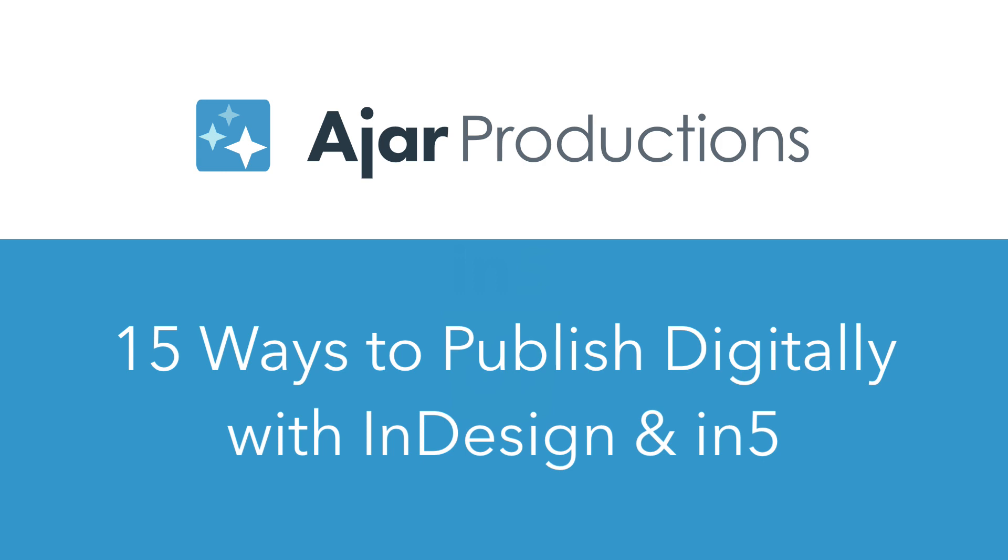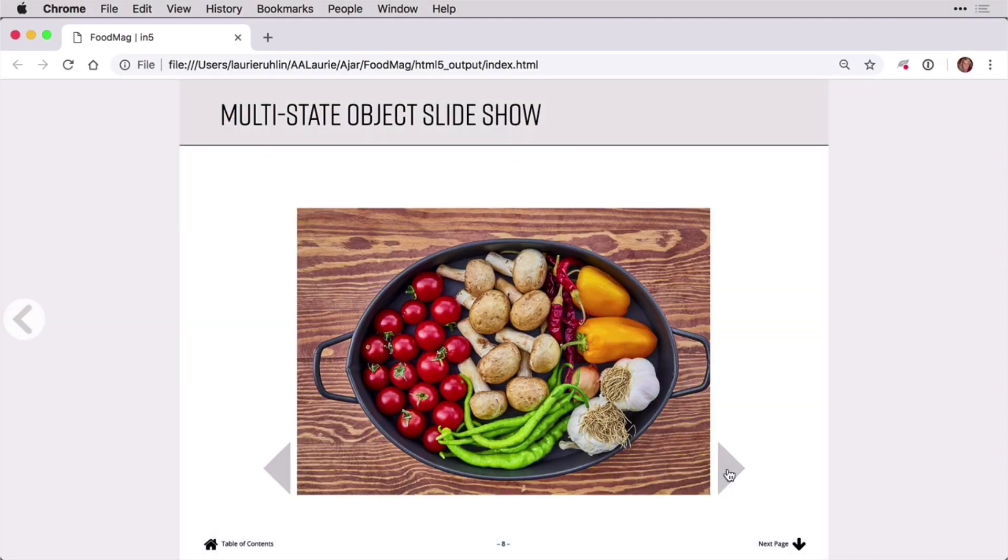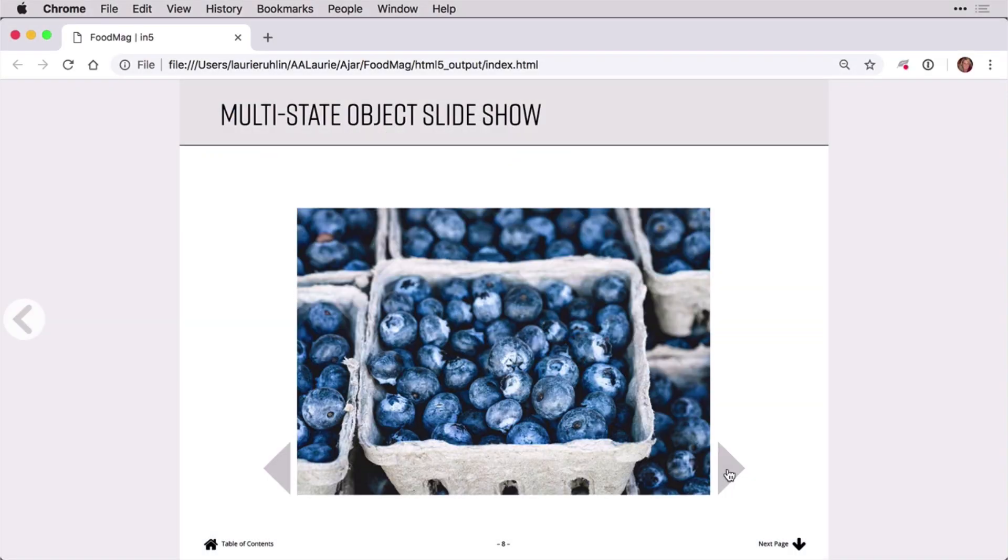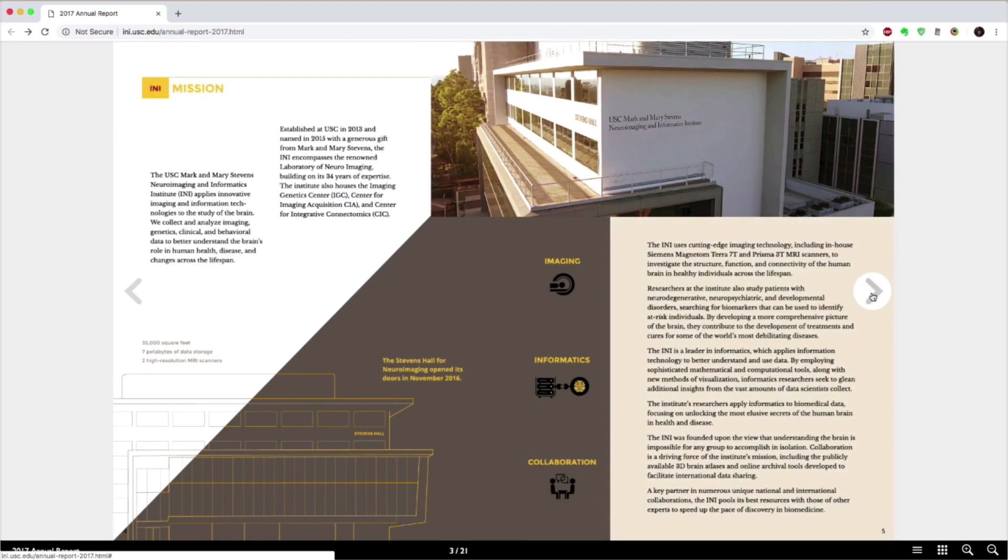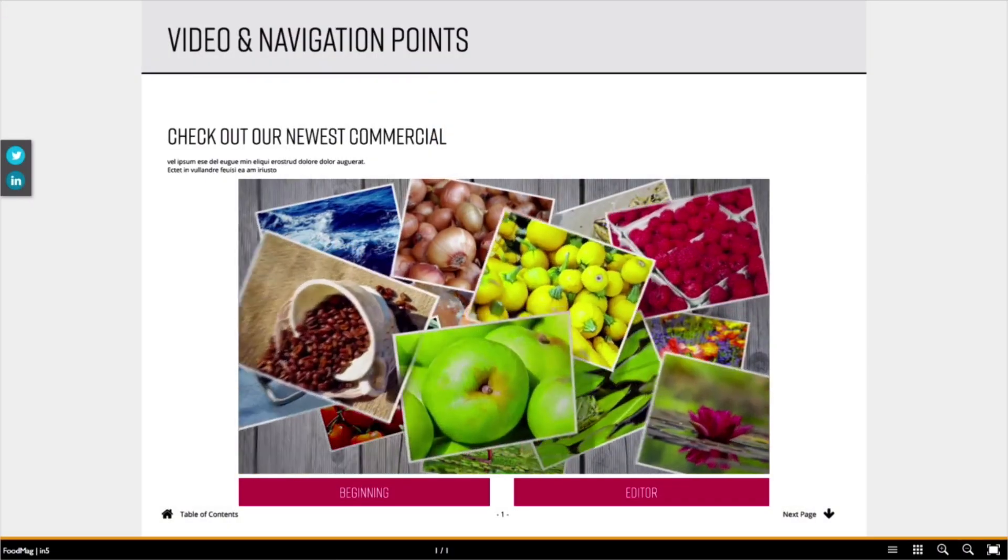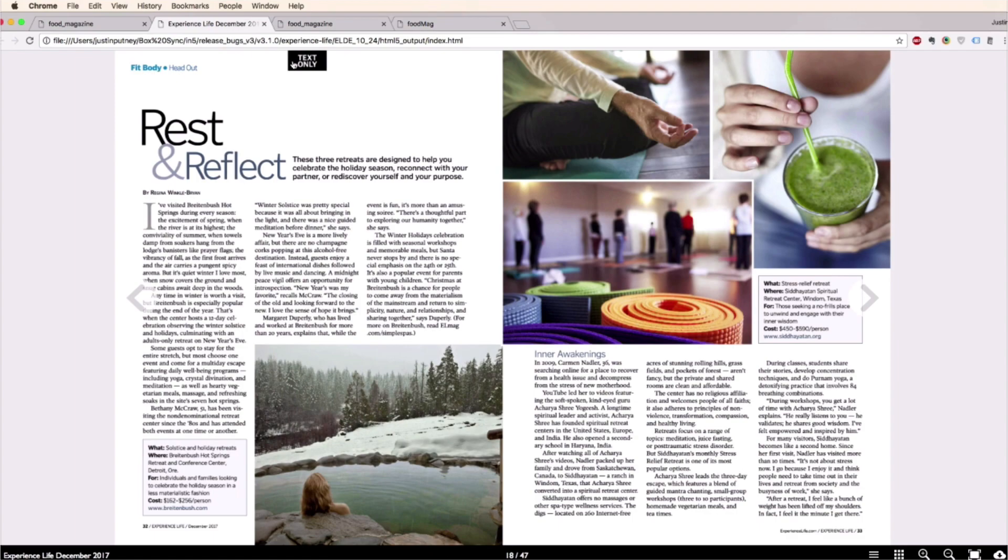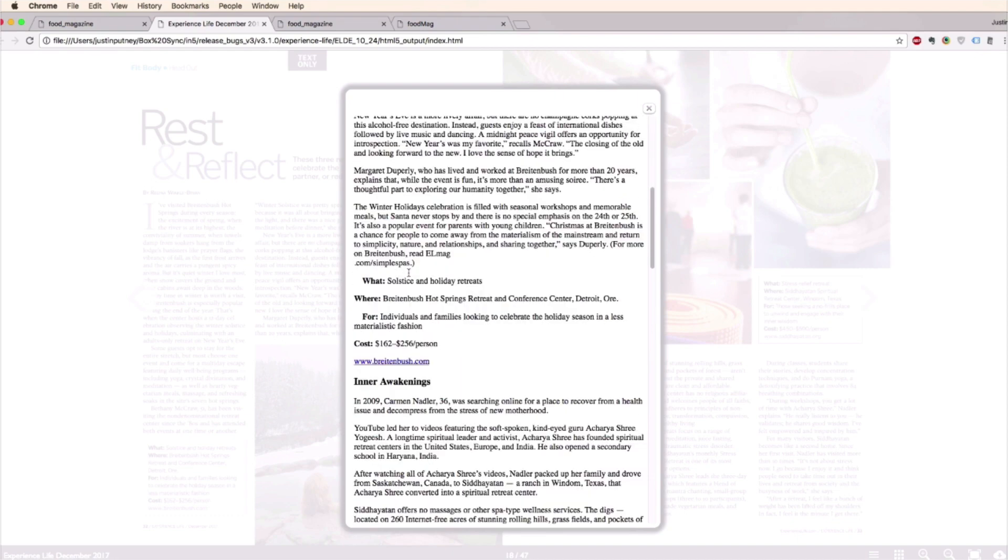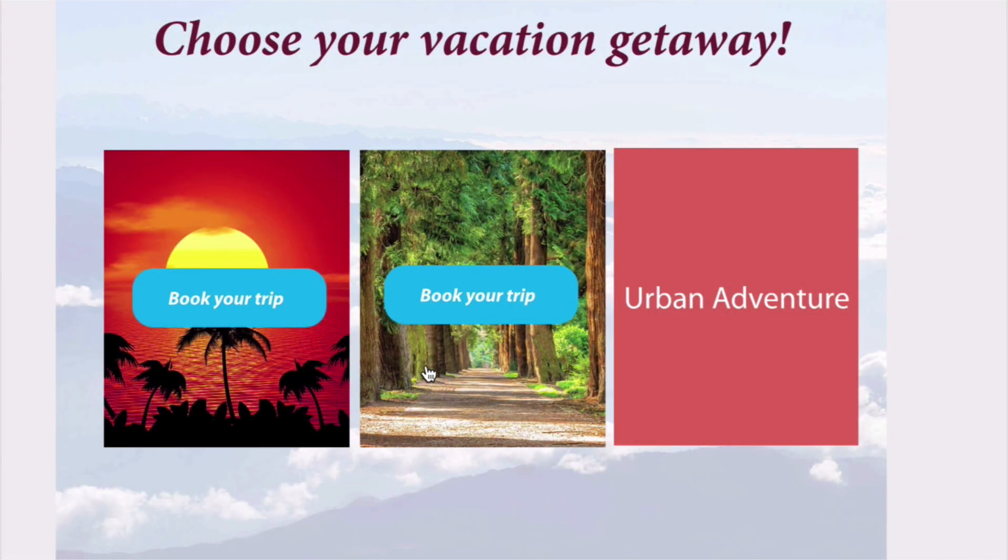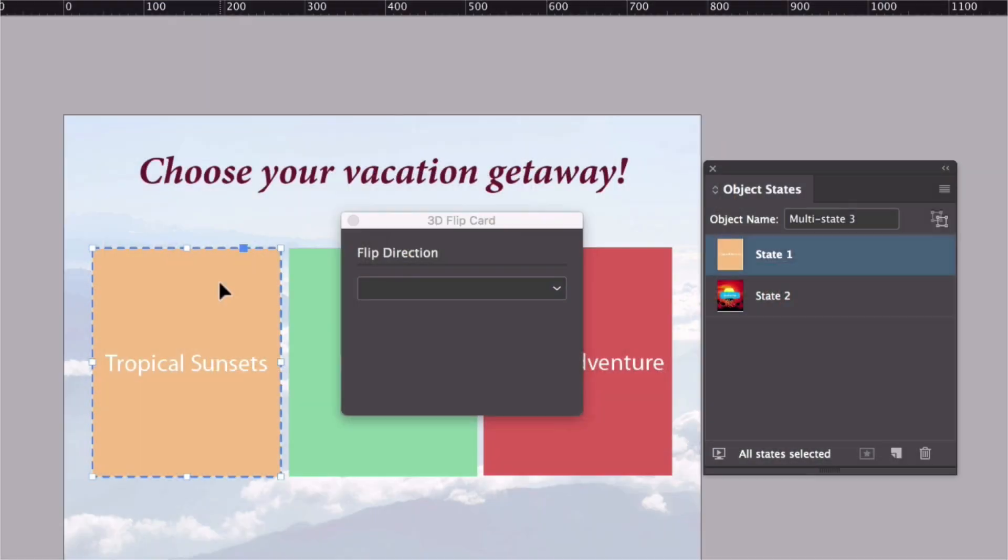Because In5 creates HTML5 output without you having to write any code, you can design it yourself visually in InDesign, but then you have all the strengths of the HTML format when you export, and it can go in so many different places because it is a universally used format. So let's take a look at 15 different ways that you can publish digitally with InDesign and In5.